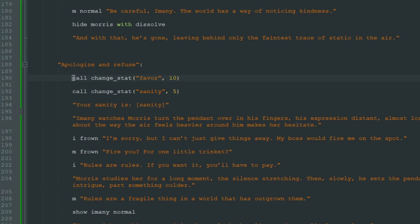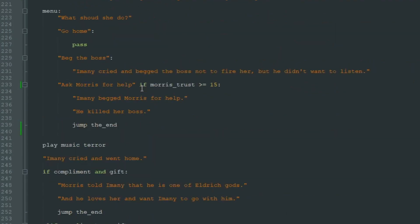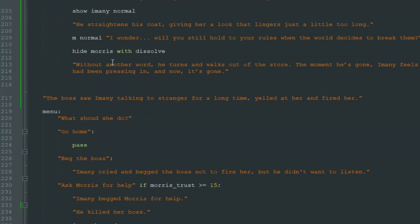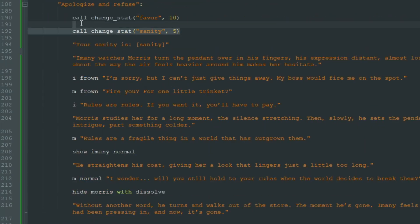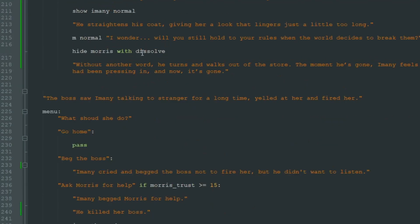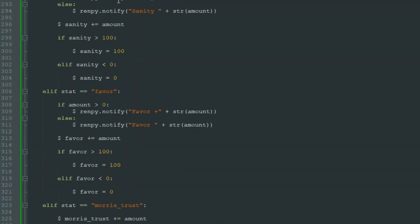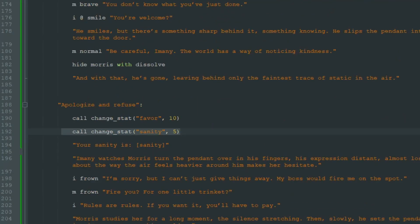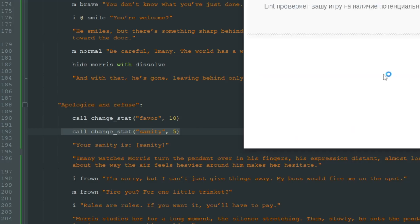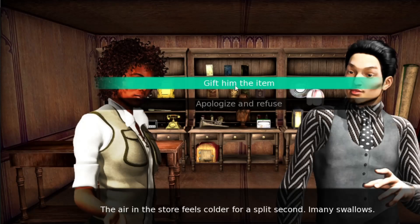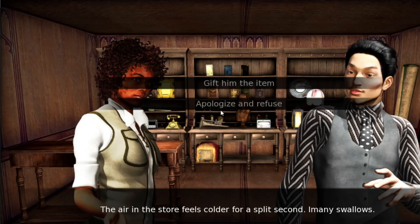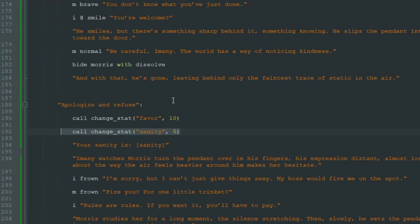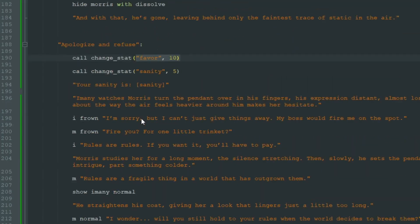When we change both variables at the same time, we will see only one notification — just the last one — because there is only one notification screen in RenPy. When we notify sanity and favor at the same time, we will only see the sanity notification. When we give the item: "Sanity -5". When we apologize, we see "Sanity +5" — we do not see "Favor +10" because the sanity notification overrides it.